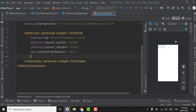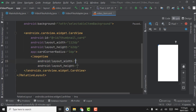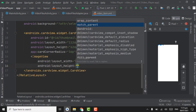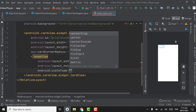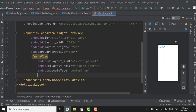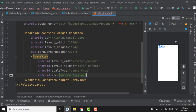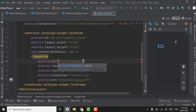Inside this CardView, create an ImageView for showing the thumbnail. Set width and height to match_parent. Scale type will be centerCrop. For the source, give the vp icon. Give this ImageView the ID thumbnail.